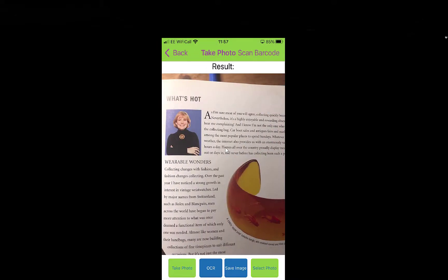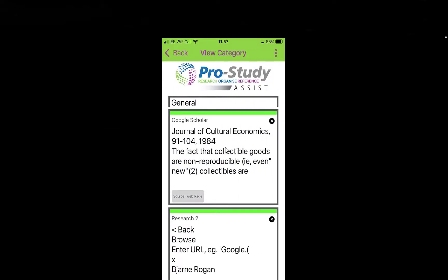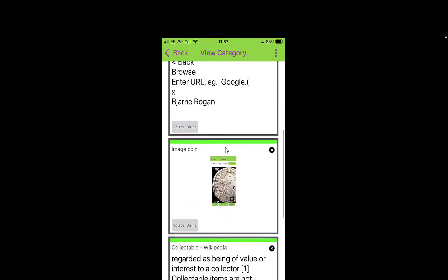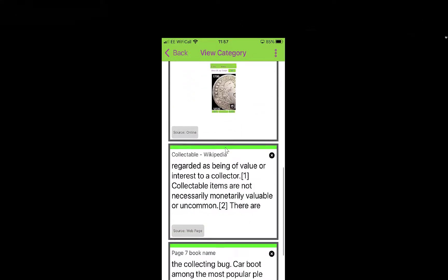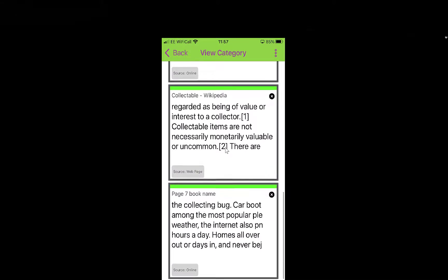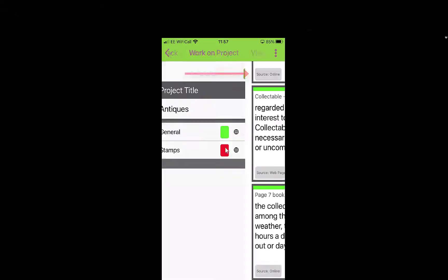And there we go. Let's have a look at the information you've gathered for General — tap on General. We have that text I highlighted from websites earlier, stuff I've converted, an image, Wikipedia stuff I highlighted again, and Page 7 from that book — you've got all that text, now OCR'd.